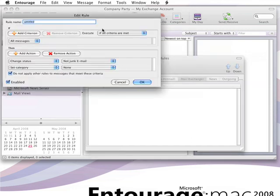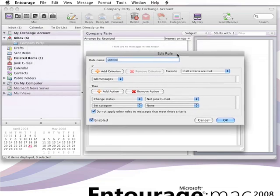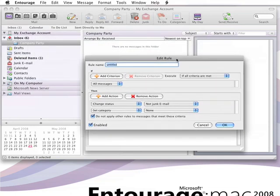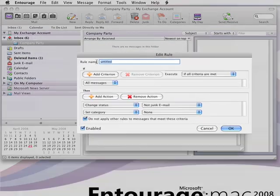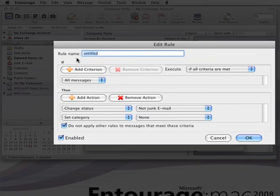Now, here in the Edit Rule window is where we'll build the rule. First, we need to give it a name. And again, I'm going to name it Company Party.